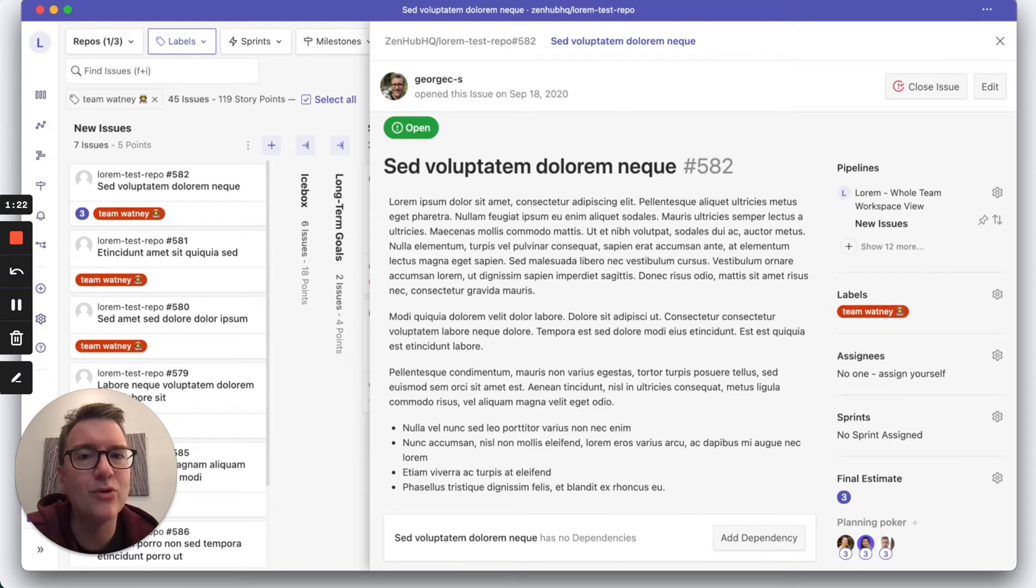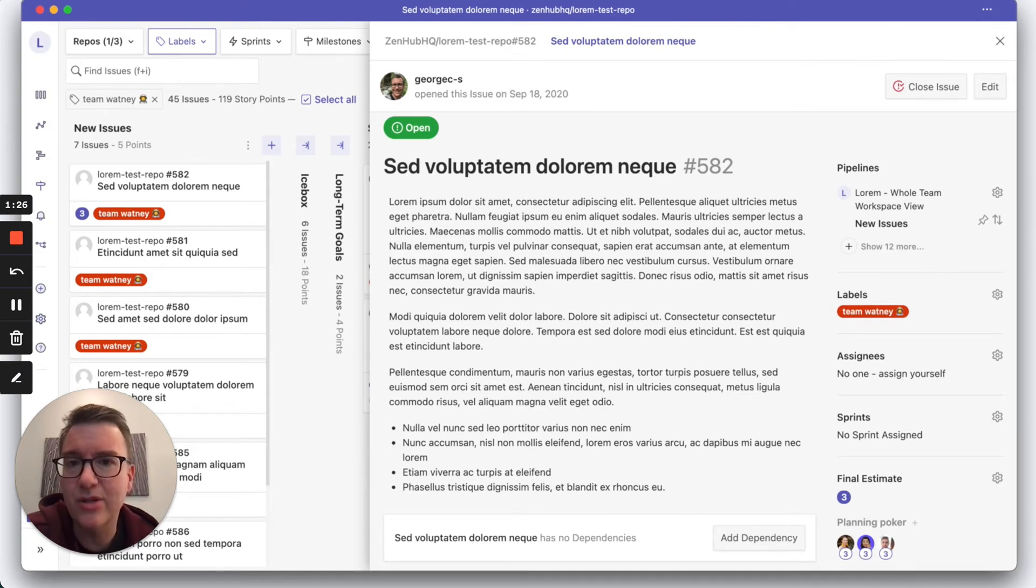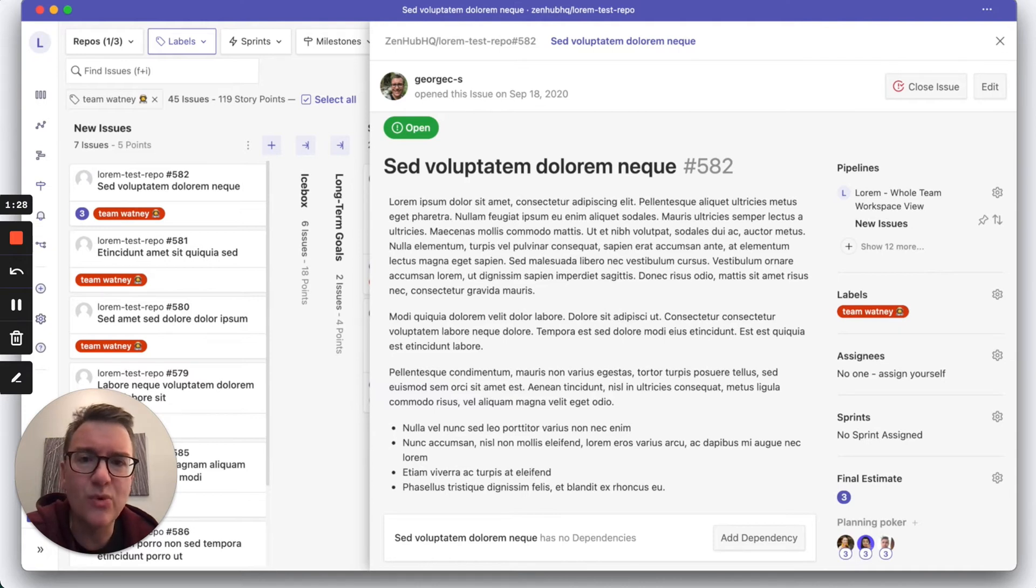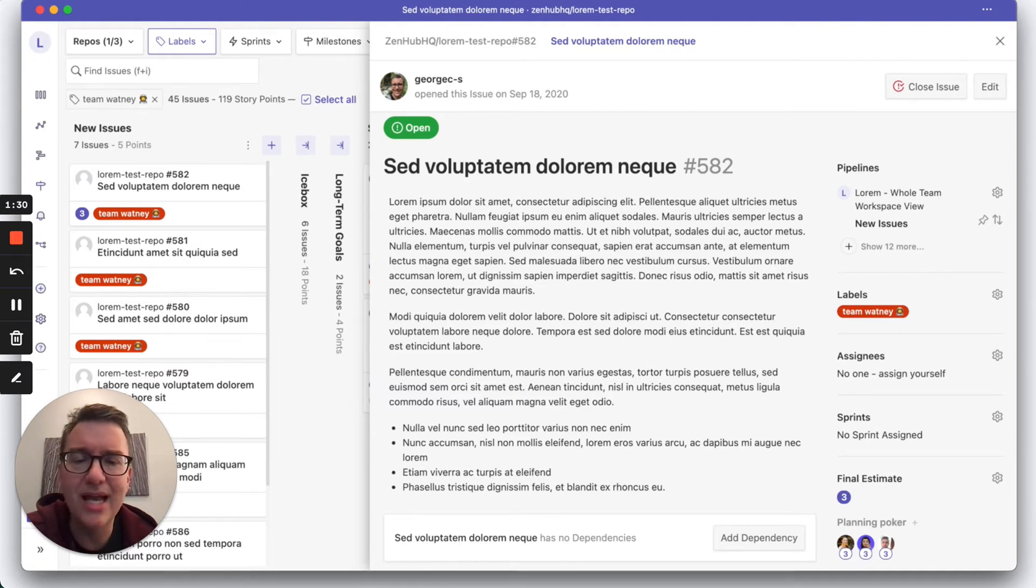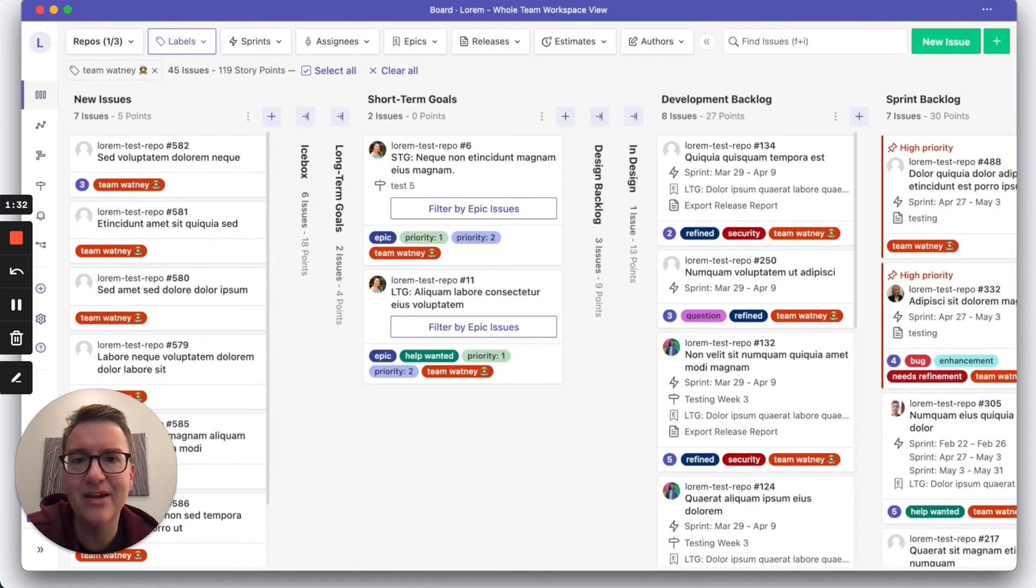Now, the really cool thing is that Zenhub allows you to do this asynchronously so that you can ask for estimates while your team is away and when they have time. So let's see how to do that.